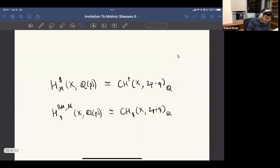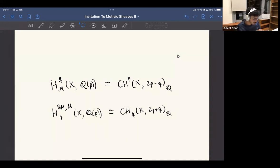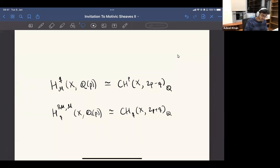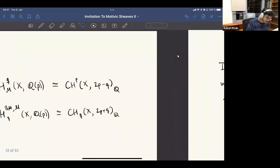If you recall, the way of thinking about pure motives was also looking at algebraic cycles modulo some equivalence relation. There are different versions of the theory depending on what equivalence relation you put, but this looks much more compatible with the pure motive story in the first place.